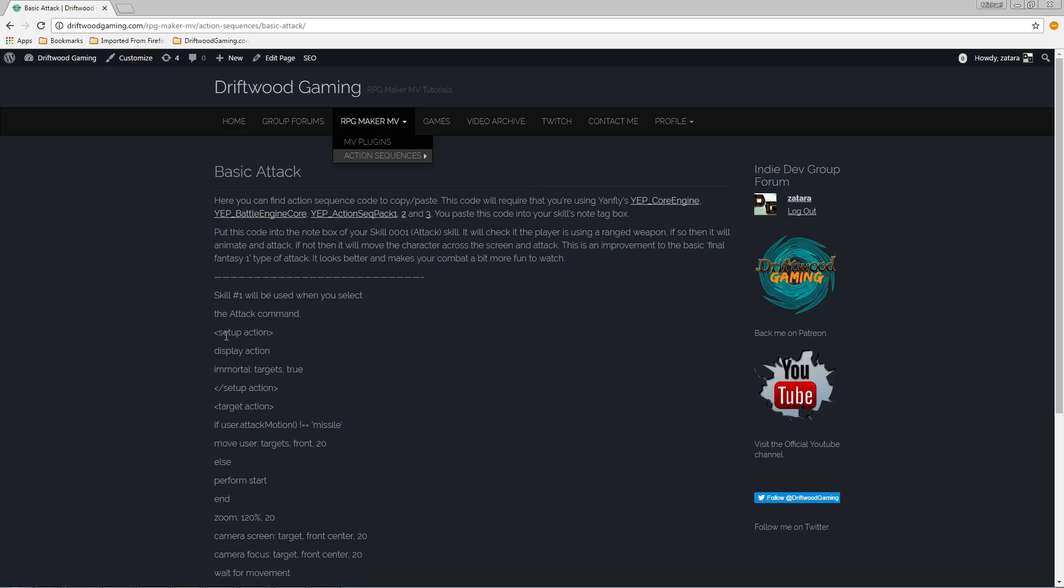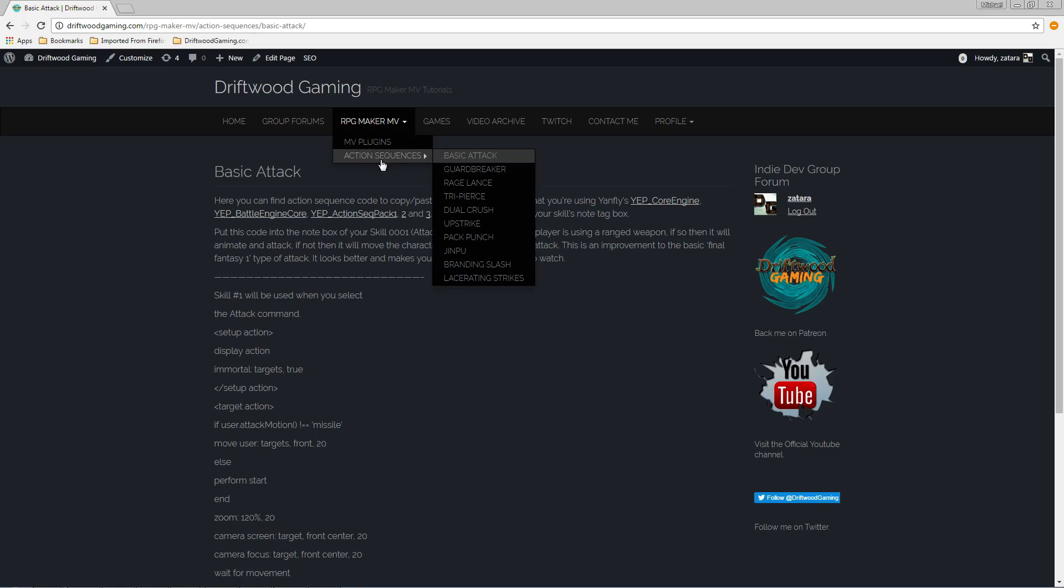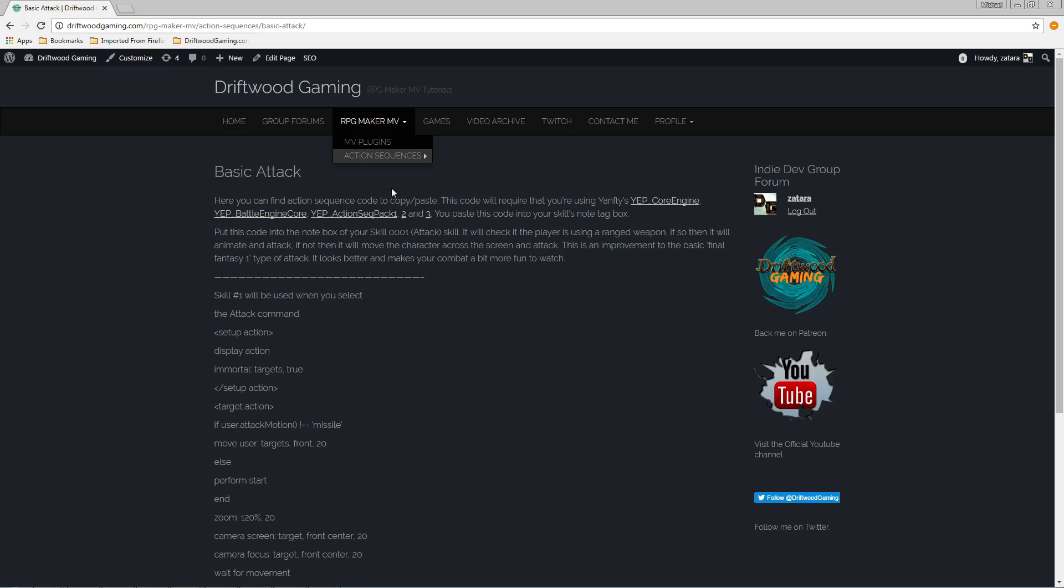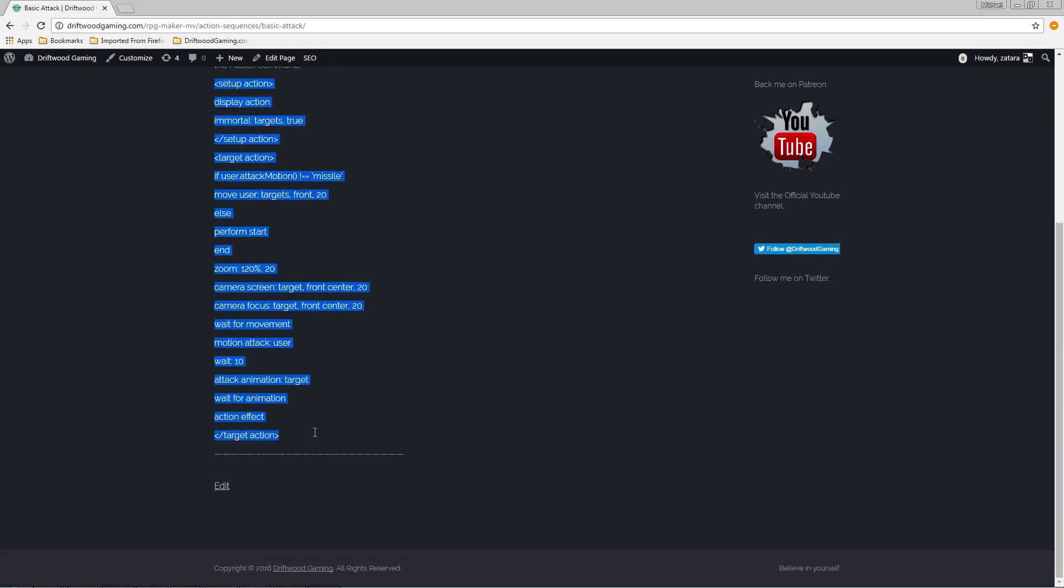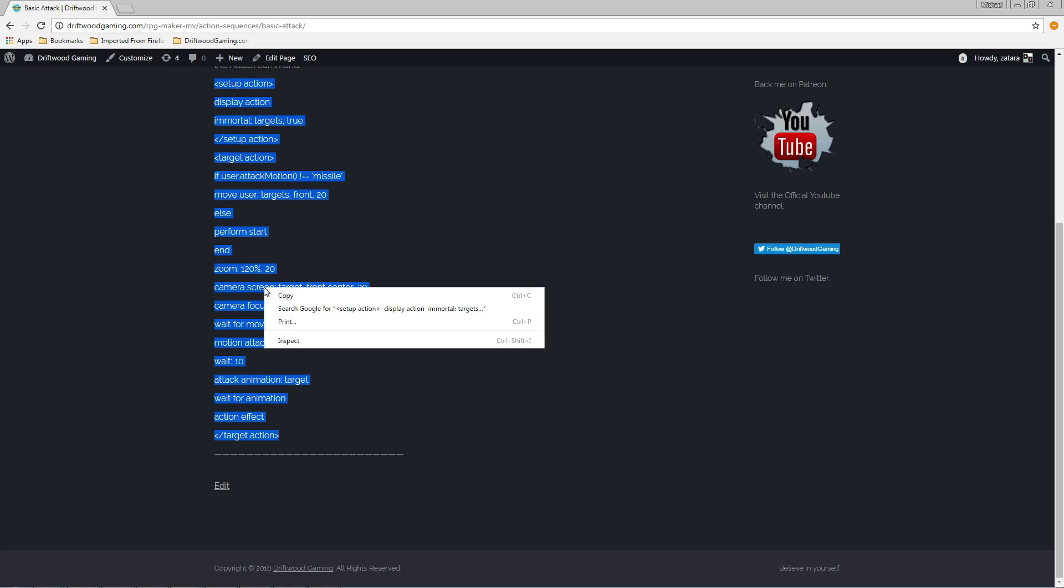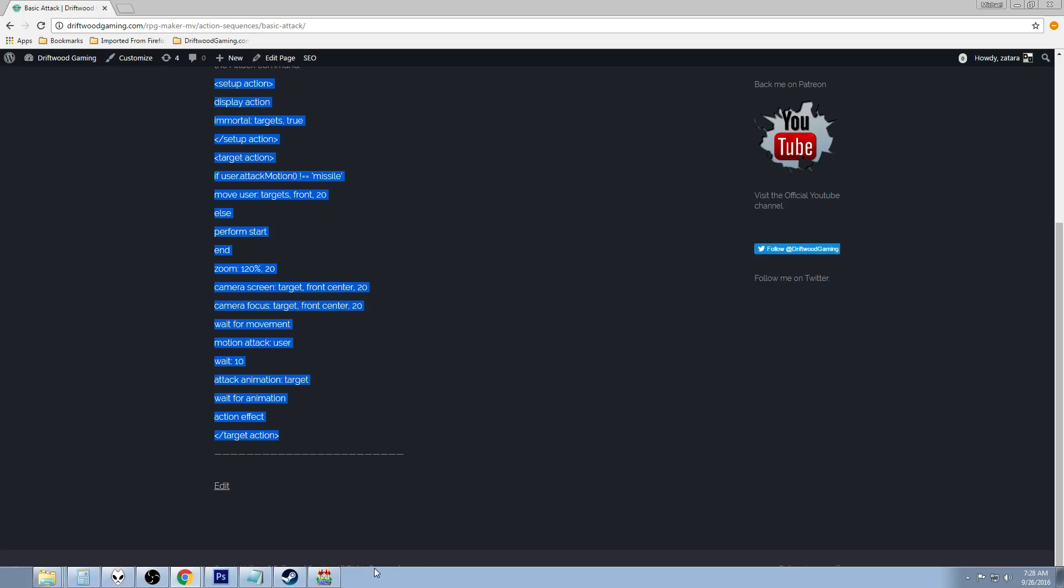So for the attack one right here you click on attack. You're going to highlight right underneath this first part and you're going to left click and drag and just copy everything in between those hyphens. Copy those.